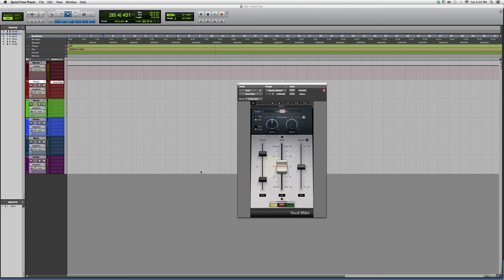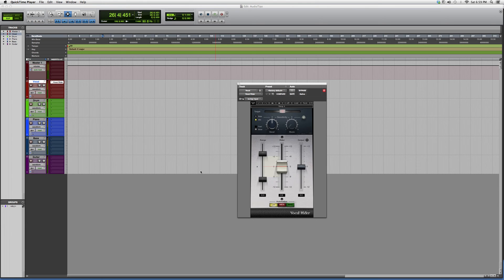Basically compresses it and makes it all around the same volume. It's really, really straightforward. The best way to learn is to throw it on a vocal and watch it work.